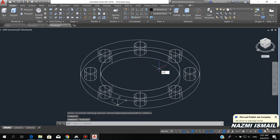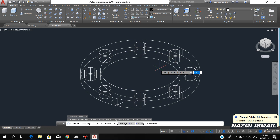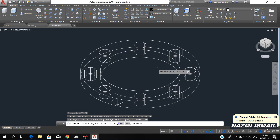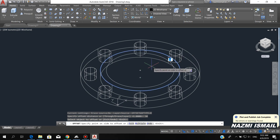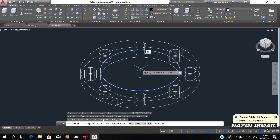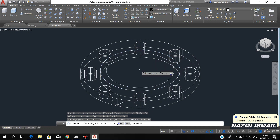Now by using the offset command, press enter, put the offset distance 30, then simply offset this circle inward. Press enter.